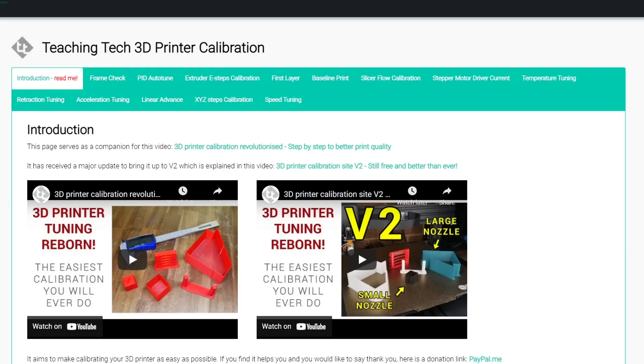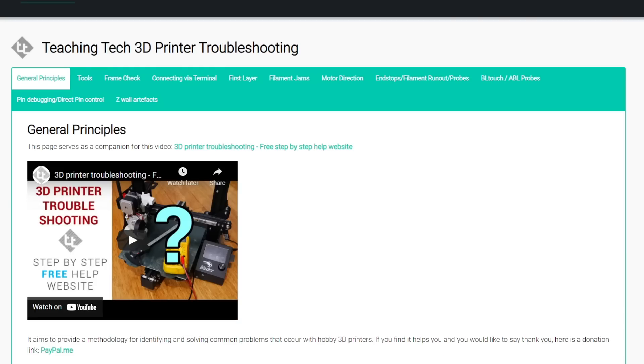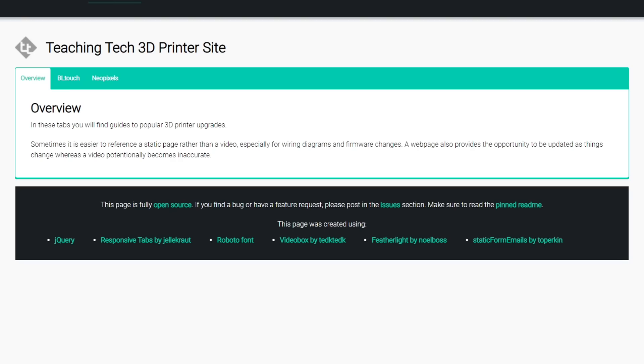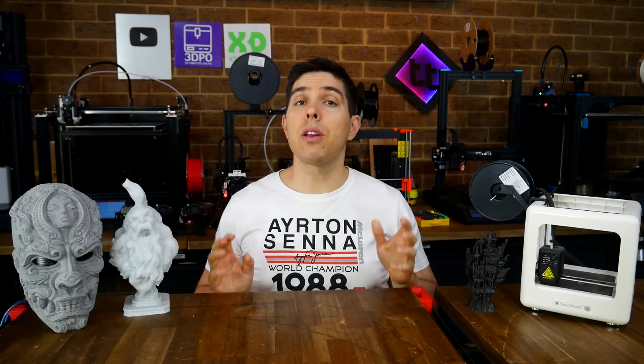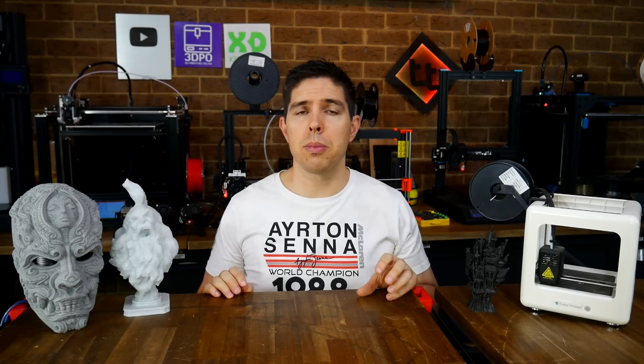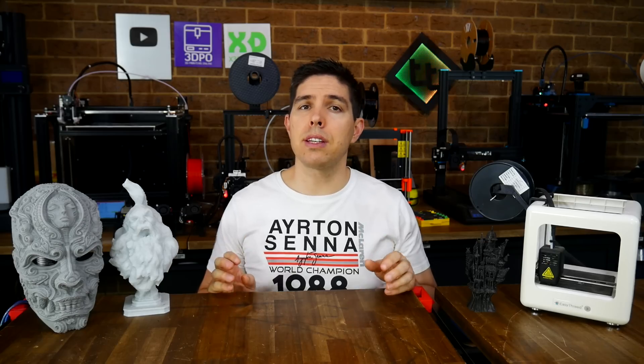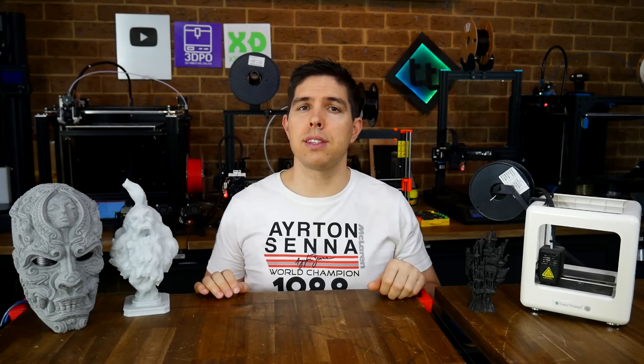I also have a free website, with a guide to calibrating your printer, troubleshooting procedures, and these pages are designed to complement my videos. There's a lot of great 3D printing channels on YouTube, so look around until you find the ones that you like best.